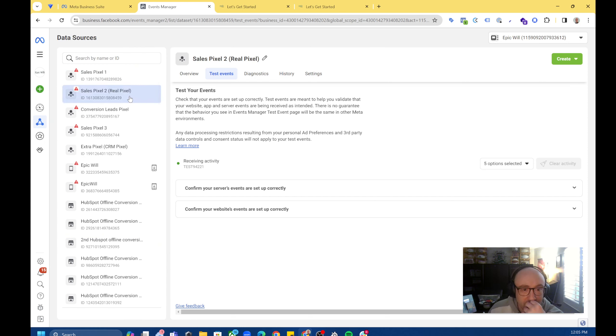When you go down here — this used to not be here — but it says 'confirm your website events are set up correctly' and you can click Open Website.